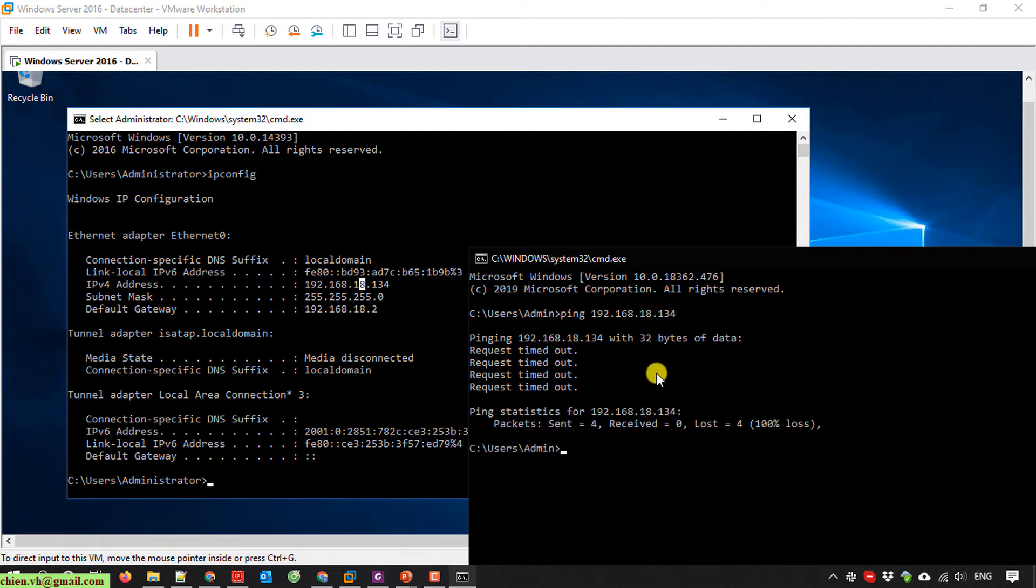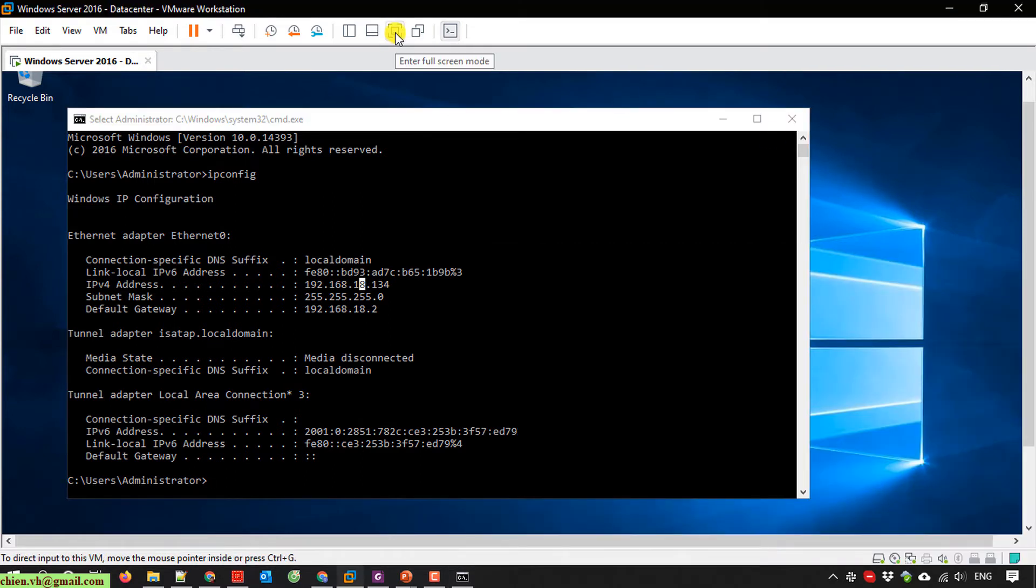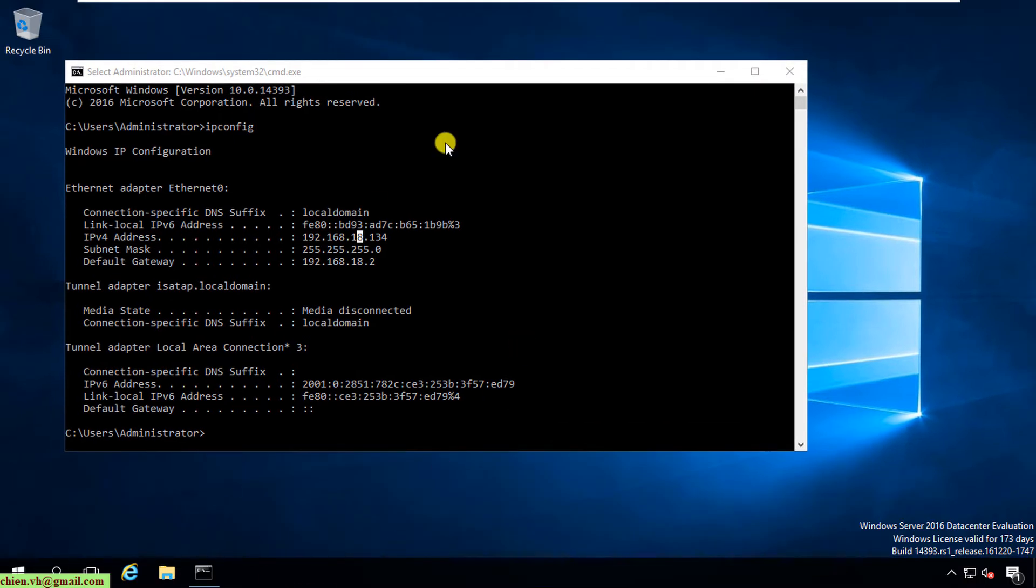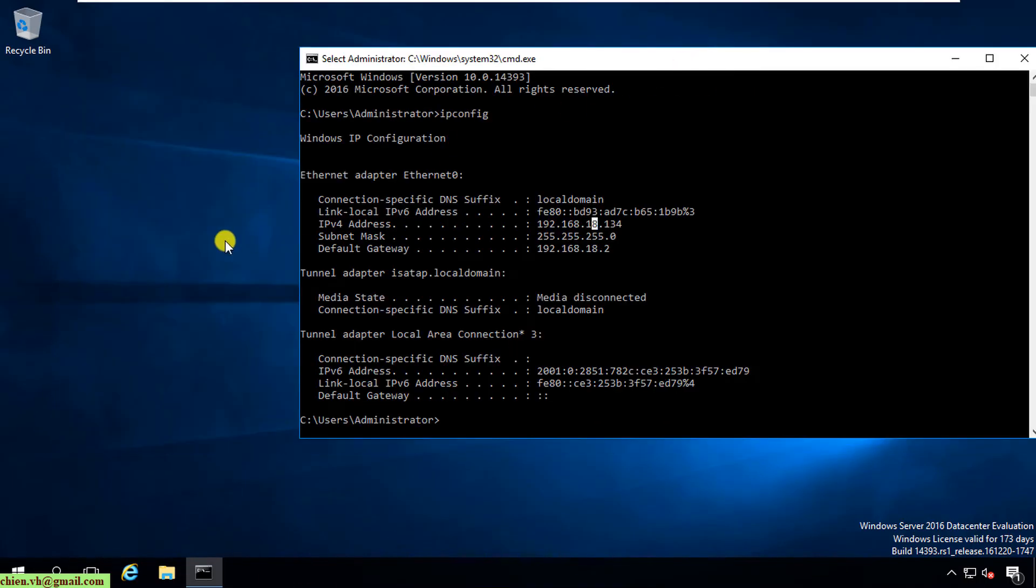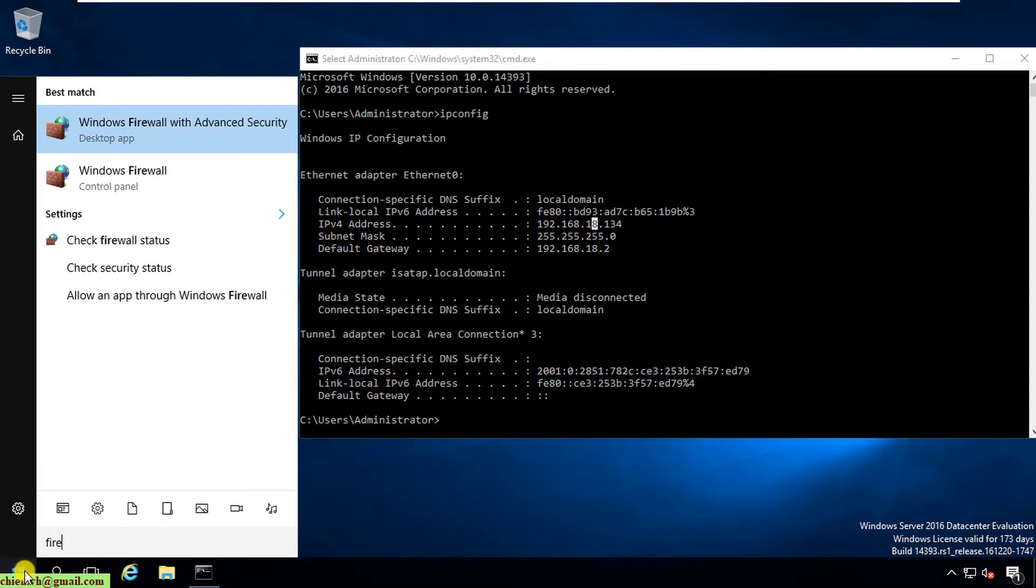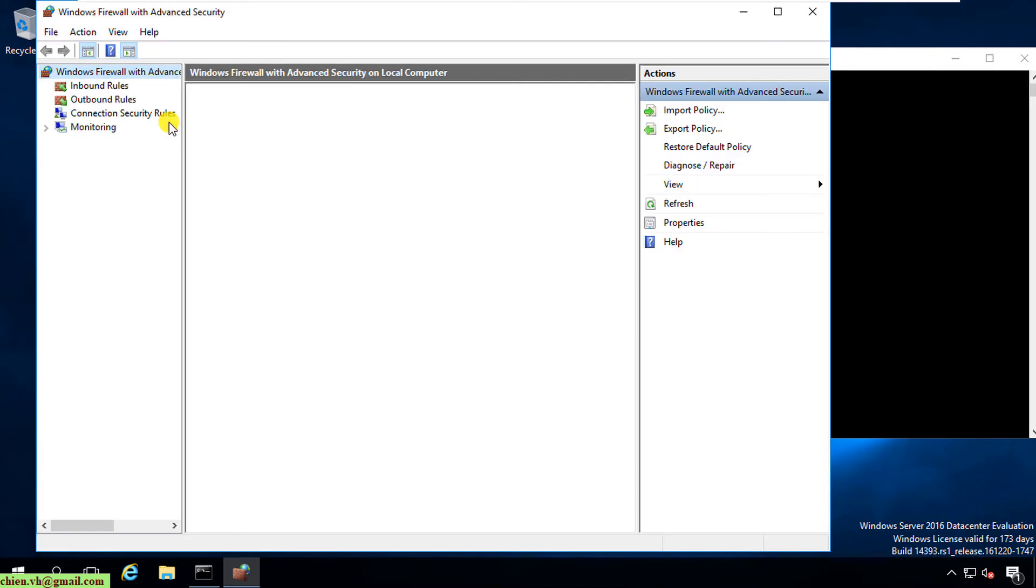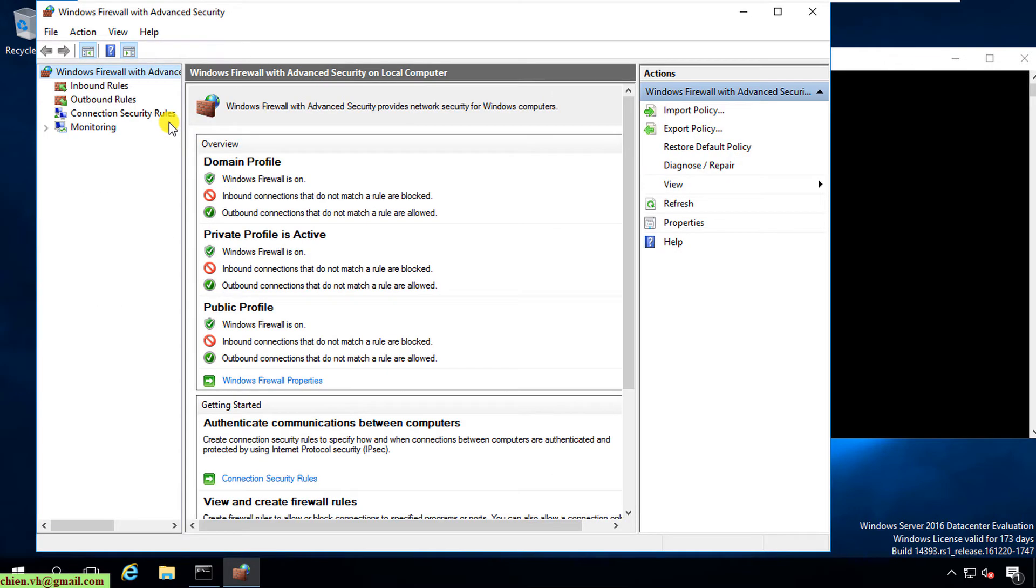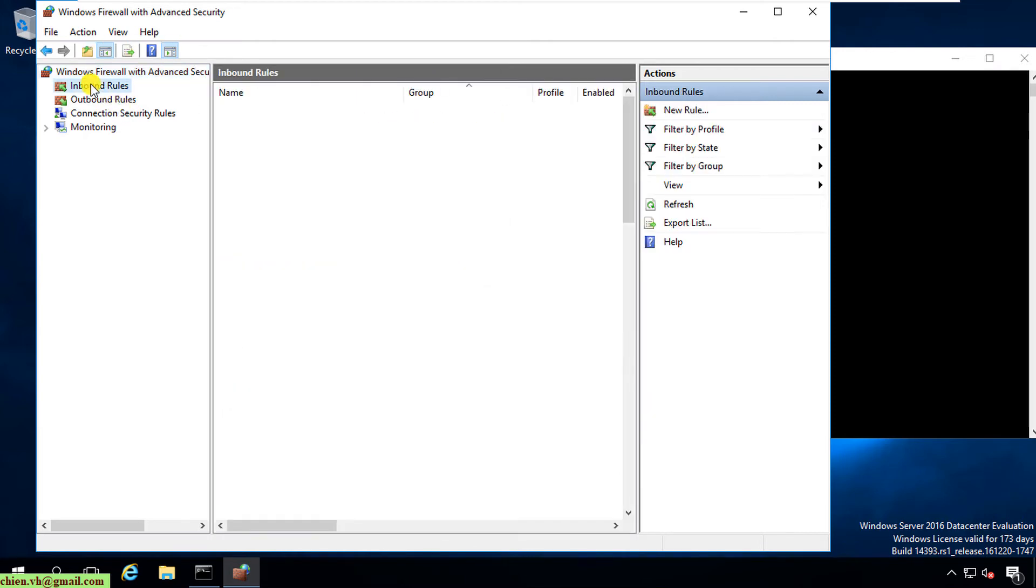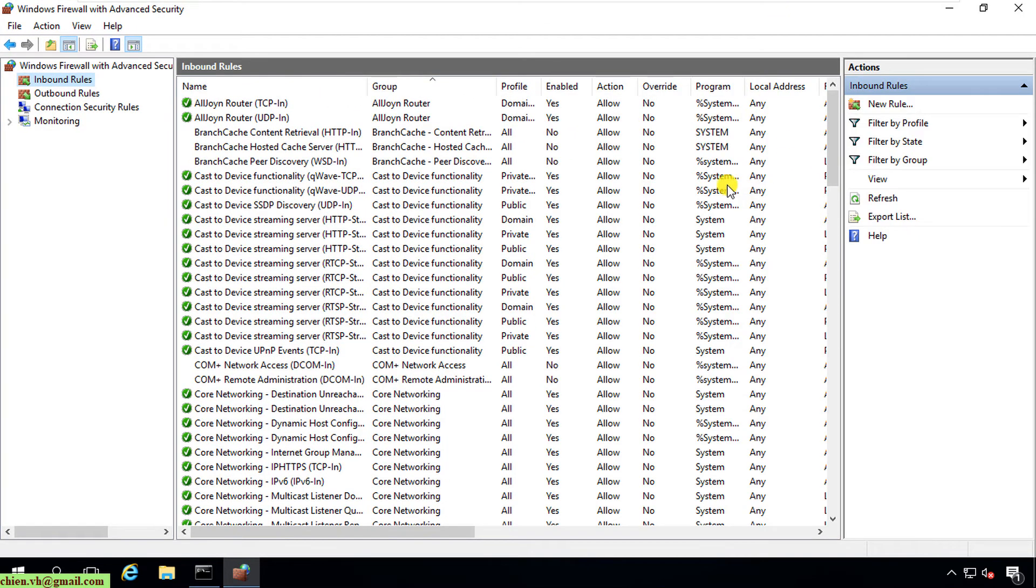Now I will guide you how to enable the ping feature on the server so that we can ping the server from my PC. Back to the server, I'll open the firewall. On the left panel we have inbound rule and outbound rule. I'll click on inbound rule and scroll down.